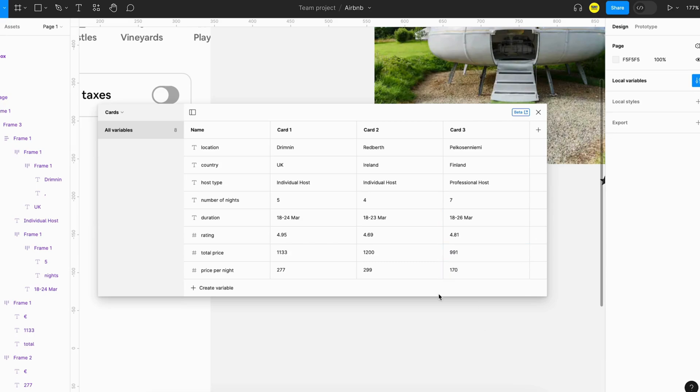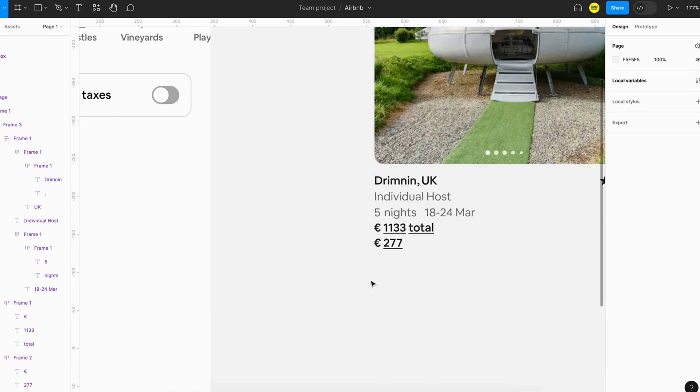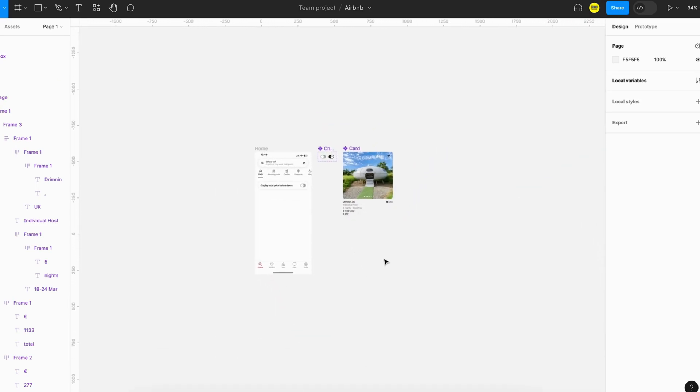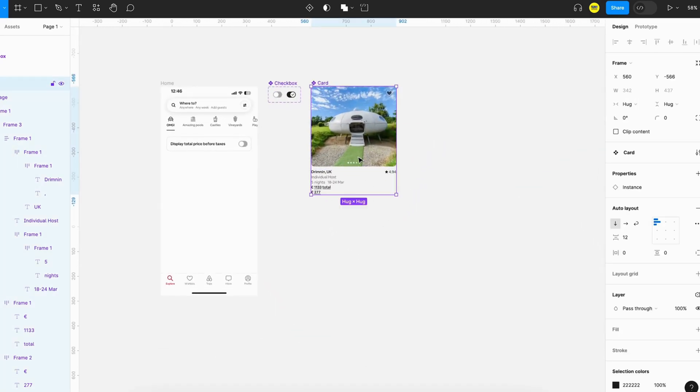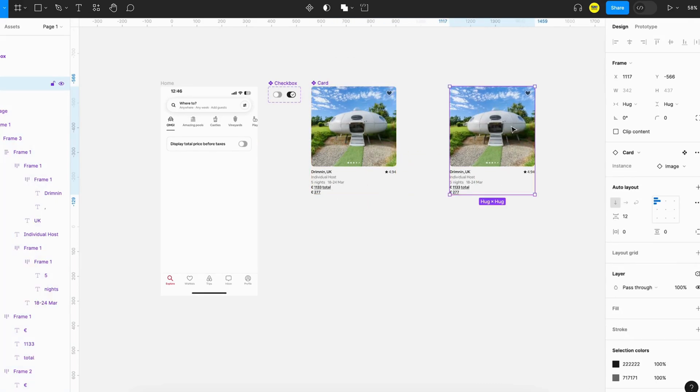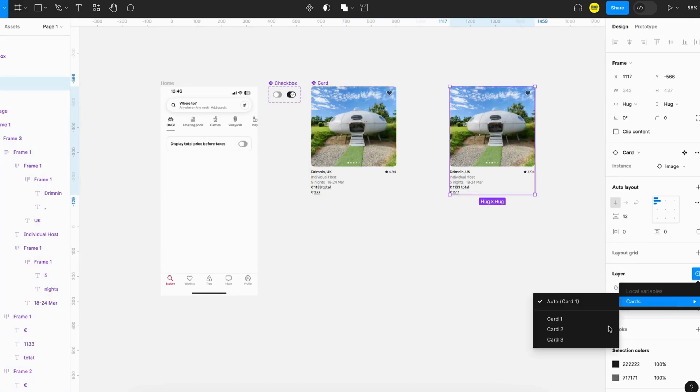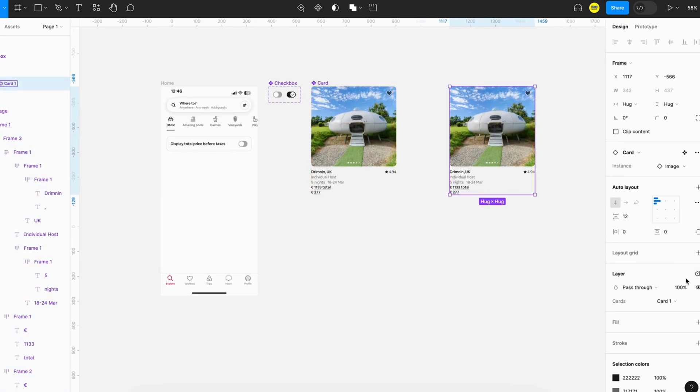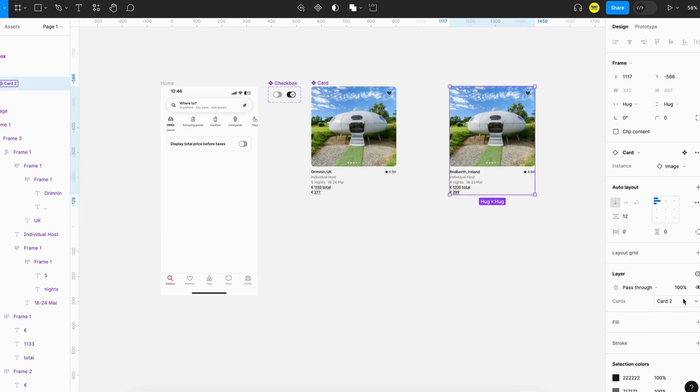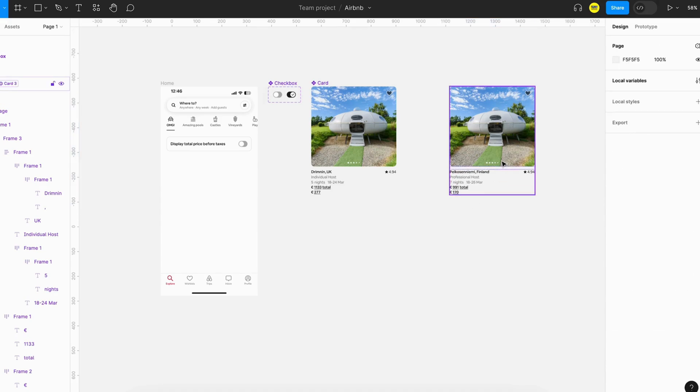We have created the variables for each card. What we can do is create a copy of this and select this little icon over here, and we can just switch between different cards. You can see that this information is getting changed.